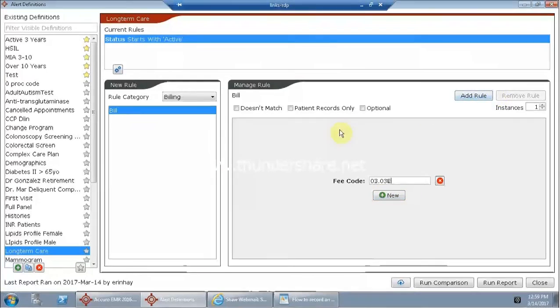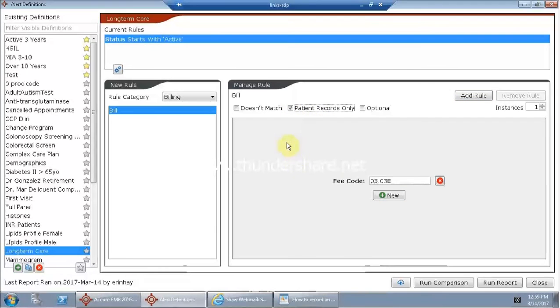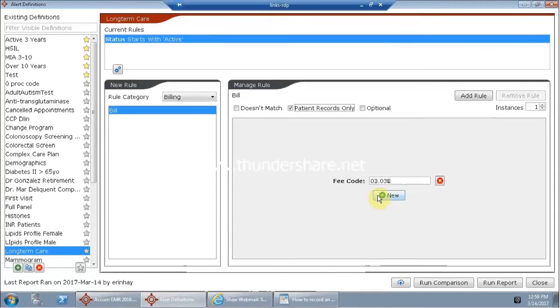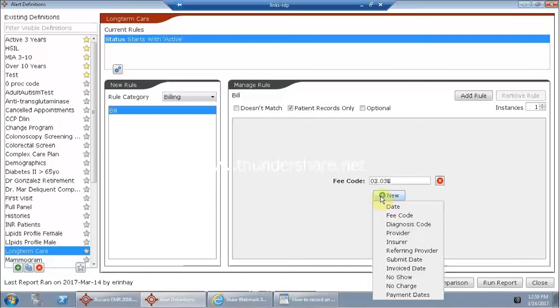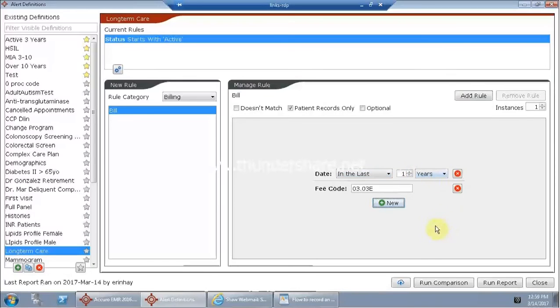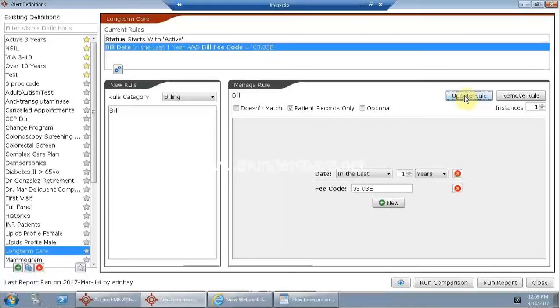Now before I add this rule, I'm going to make sure I say patient records only because I don't want it to return every instance a doctor billed this fee code for the patient. And I also only want to look back since the last time I've done this work. So maybe I'm going to look for the date of the bill and I'm going to say in the last one year. So we're going to now add that rule.